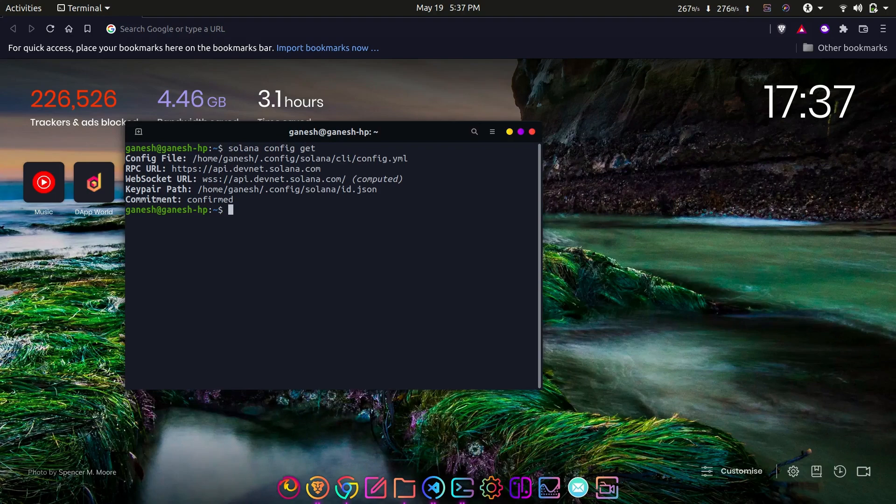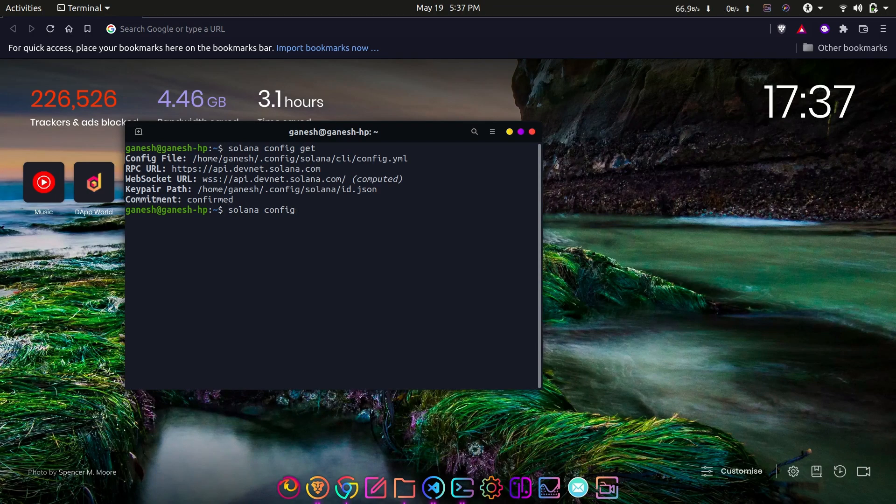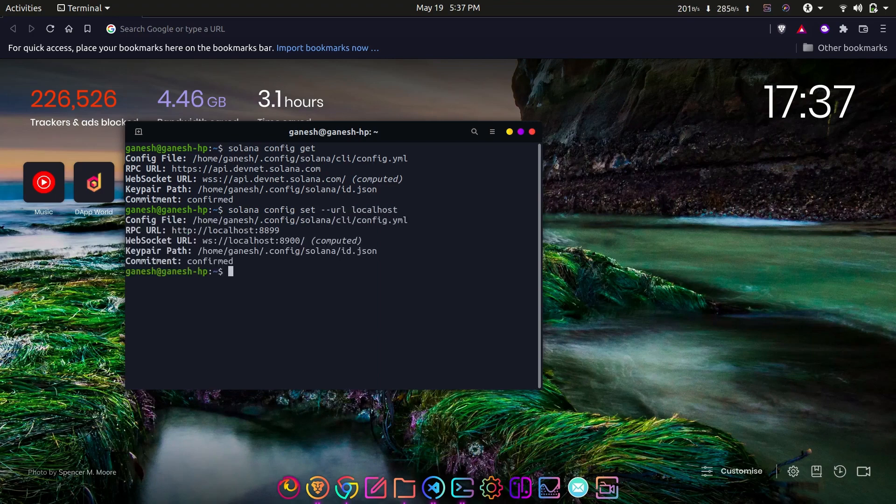Now to change the configuration, you can do this with solana config set --url localhost. Thus you can switch between localhost and devnet.